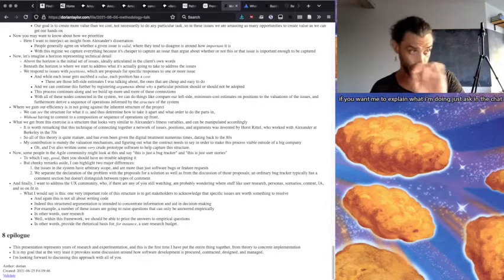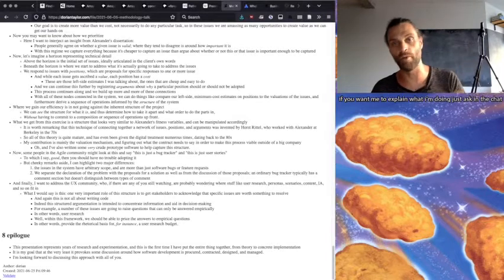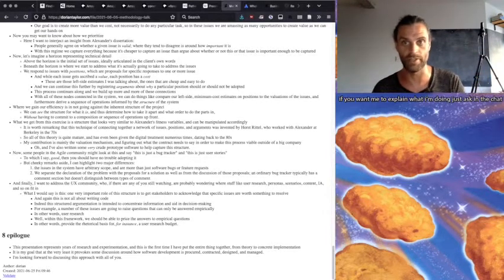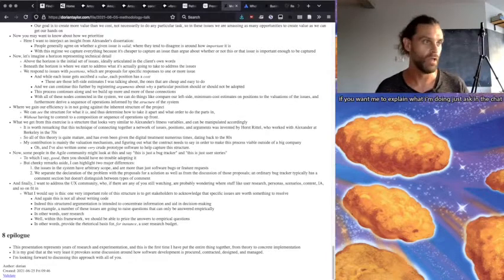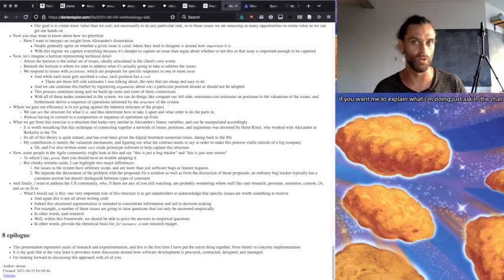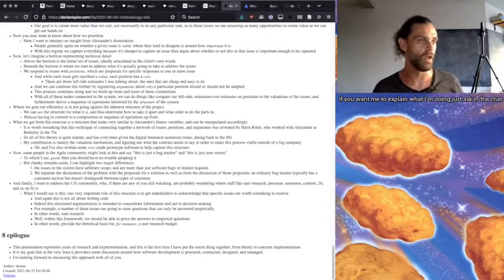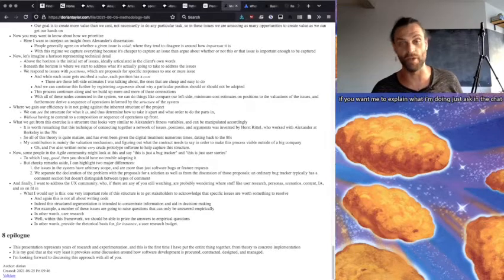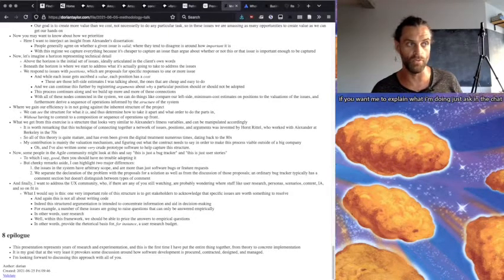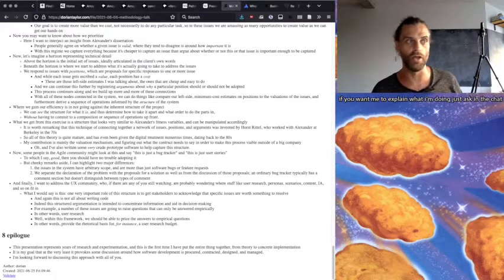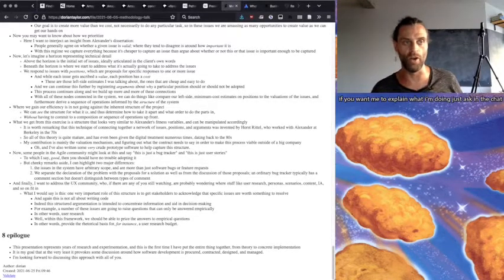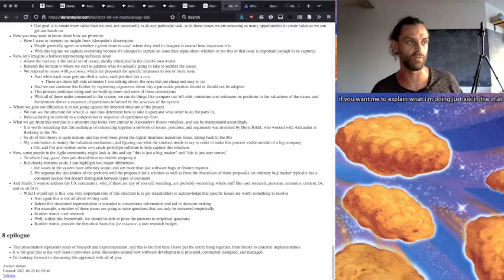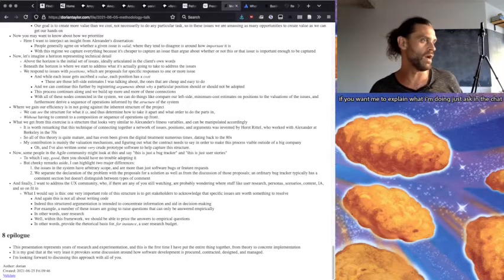But cheeky remarks aside, I can highlight two major differences. Number one, the issues in the system have arbitrary scope. And so they're more than just software bugs. I was saying it's like a bug tracker for the universe. There's a hole in the universe. We need to fix it kind of thing. Number two, we separate the declaration of the problem with the proposals for a solution as well as from the discussion of those proposals. And an ordinary bug tracker typically has a comment section, but it doesn't distinguish between these types of comment.